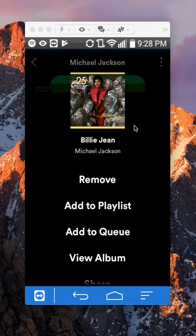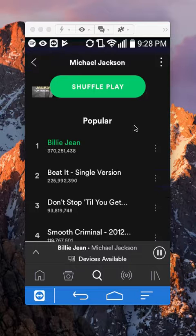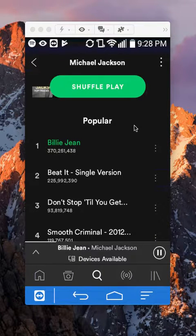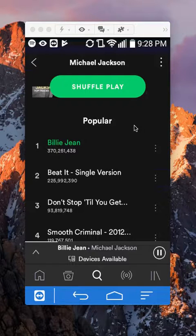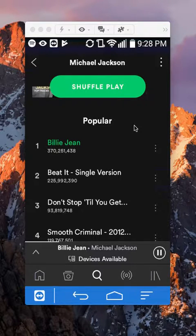That's how you add songs to a playlist. If you have any other questions or comments, please leave them in the comment section below. If you liked the video, give it a thumbs up and definitely subscribe to my channel for more videos like this. Thank you for watching.